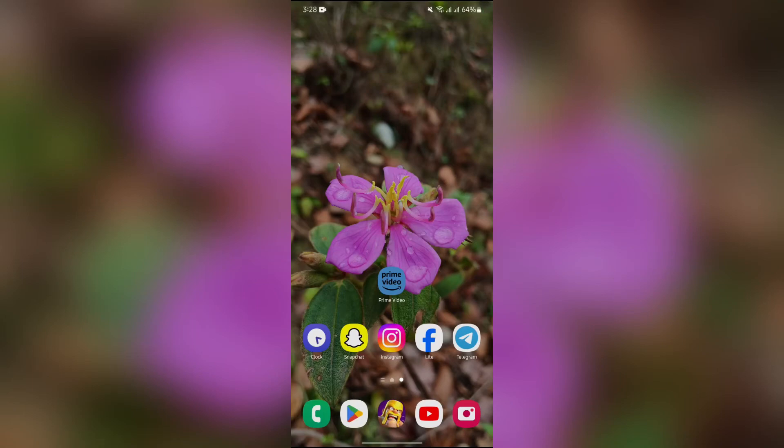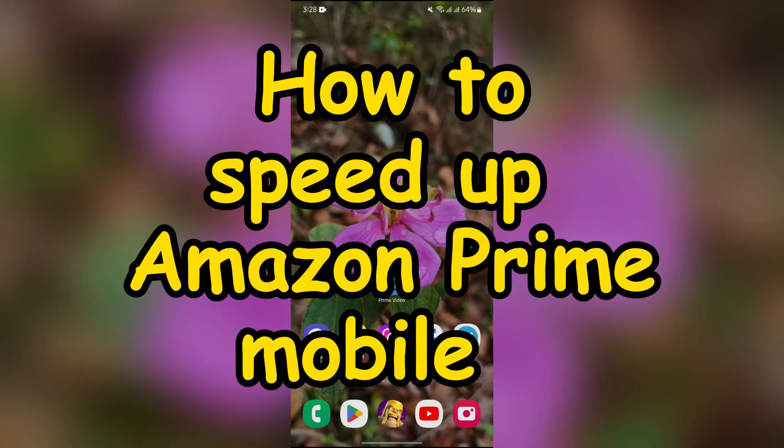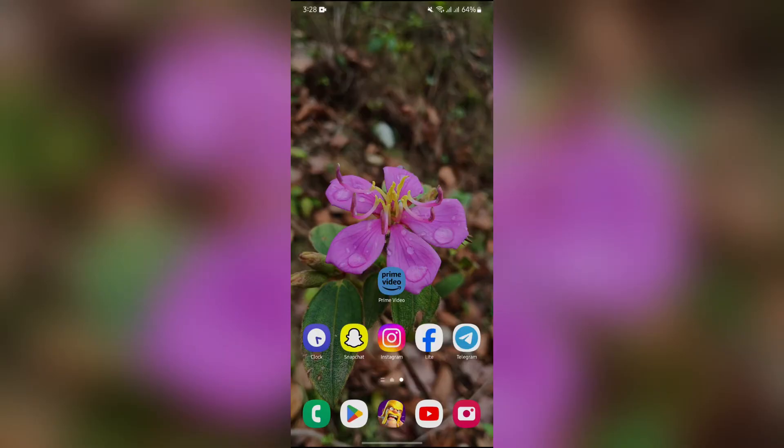Hey guys, welcome back to another interesting video of Quick Guide. In this video I'm going to show you how to speed up your Amazon Prime video in the mobile app. So without any further ado, let's dive right into this exciting video.